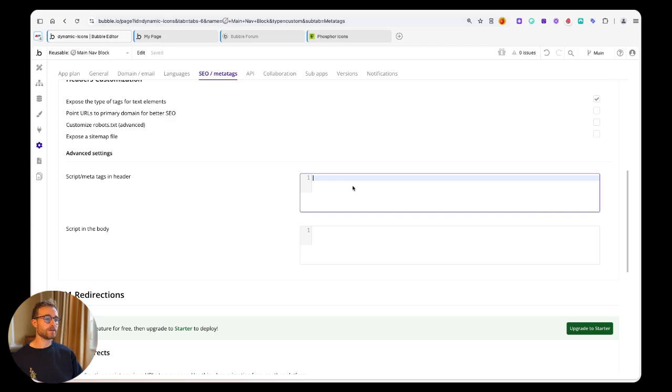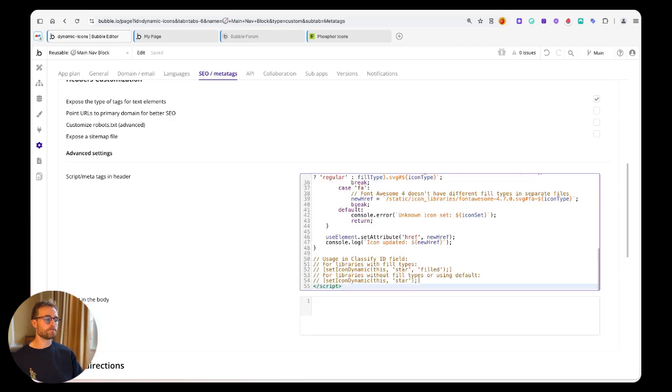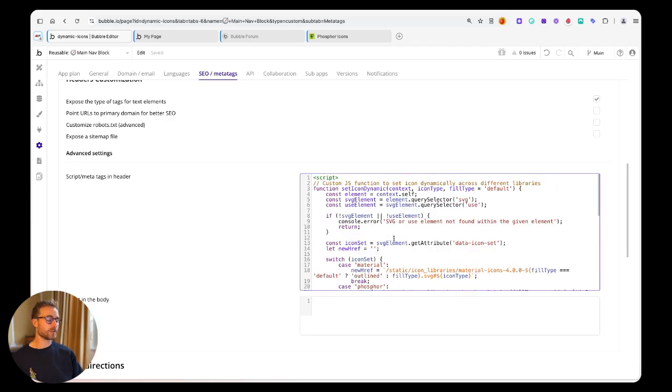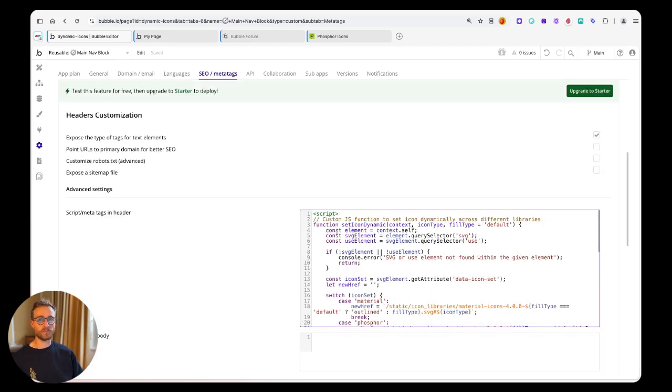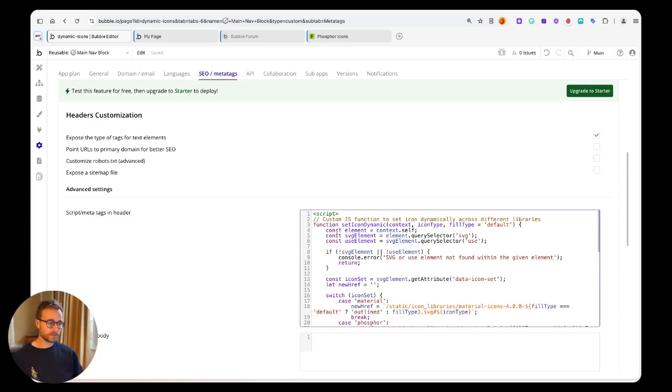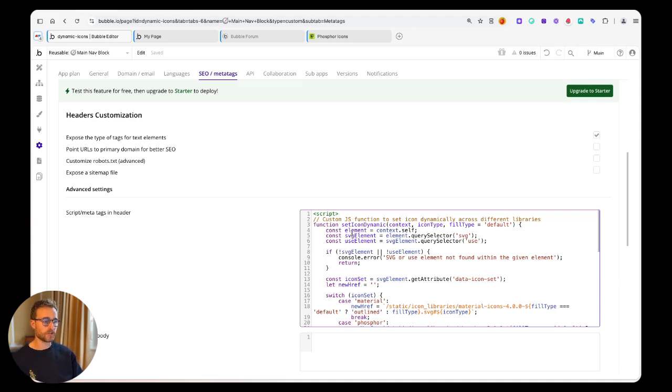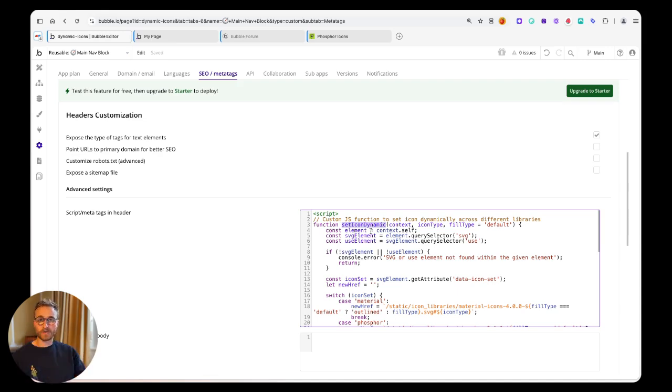Paste that in. This is going to provide a global function - a global JavaScript function. If you're not familiar with JavaScript, just think of this as a custom event that you can call from anywhere in your application.